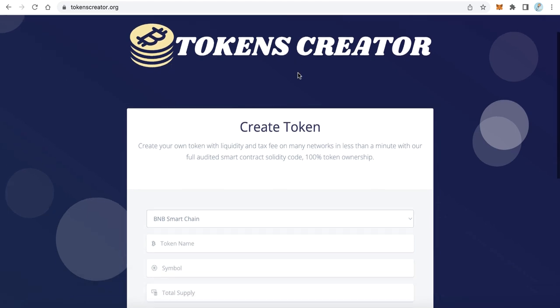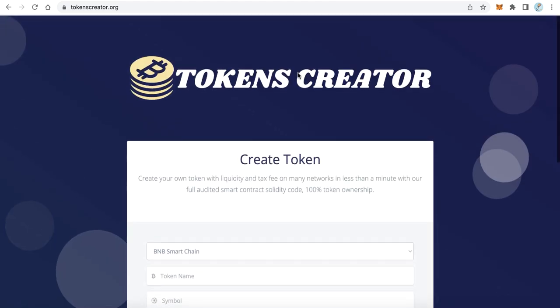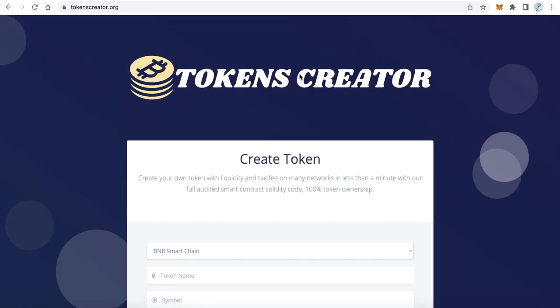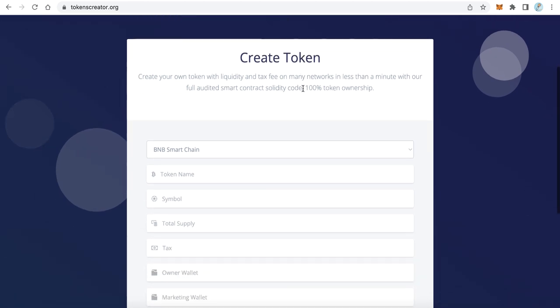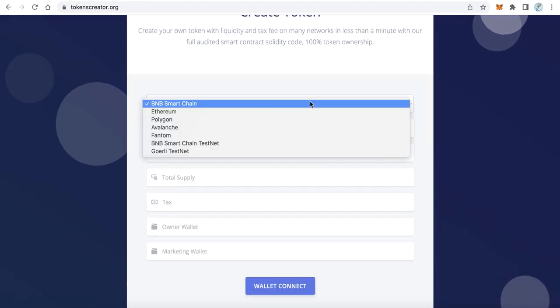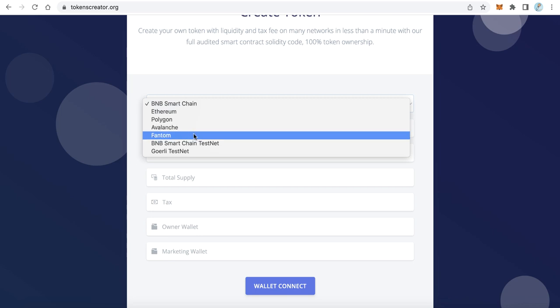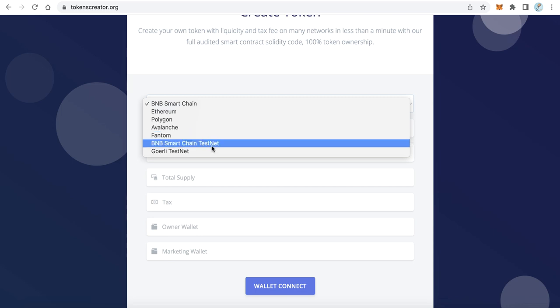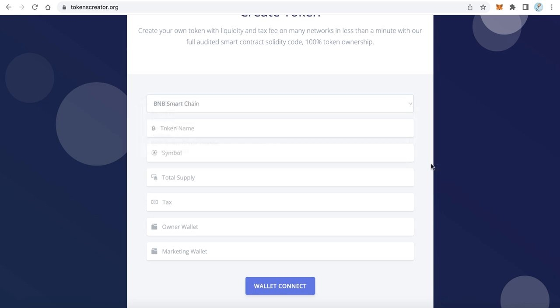Your token creator platform will be exactly like that. Users can create any type of tokens on Binance Smart Chain, Ethereum, Polygon, Avalanche, Fantom, and also on Smart Chain testnet and Goerli testnet. When users create tokens they will pay a fee, and you will get 50 percent of this fee sent directly to your wallet.